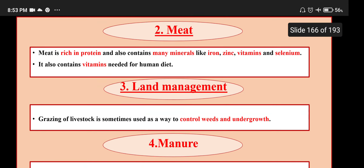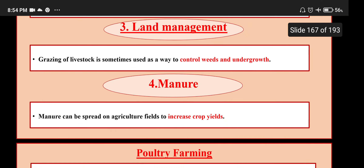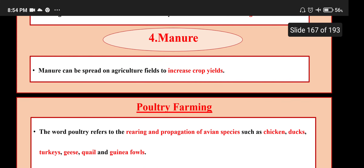Meat is rich in protein and also contains many minerals like iron, zinc, vitamins and selenium. It also contains vitamins needed for the human diet. Land management: grazing of livestock is sometimes used as a way to control weeds and undergrowth. Manure can be spread on agricultural fields to increase crop yield.